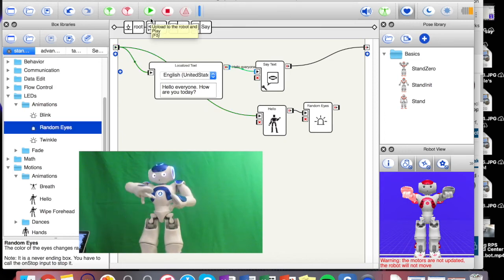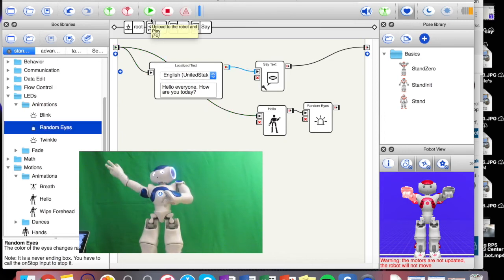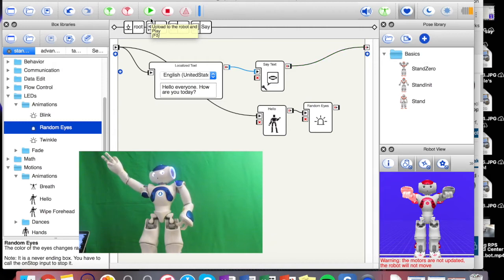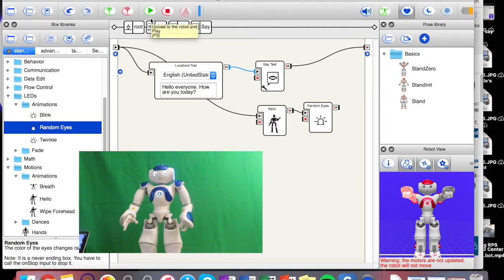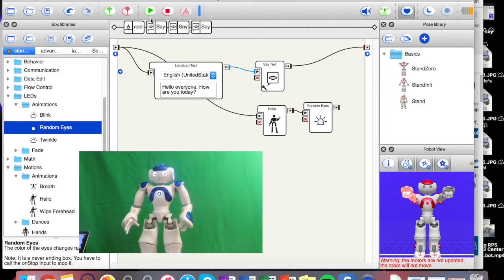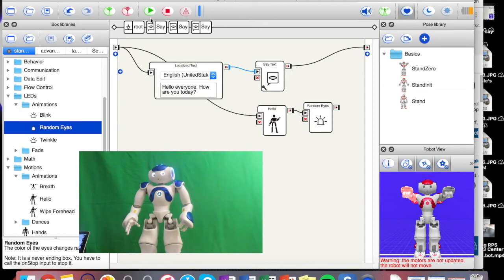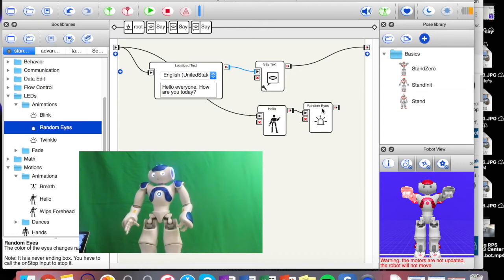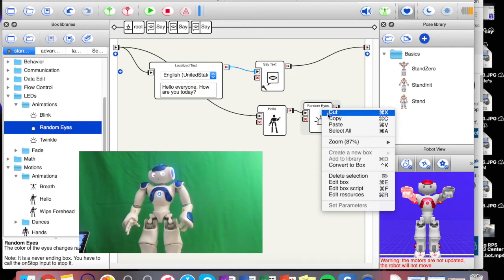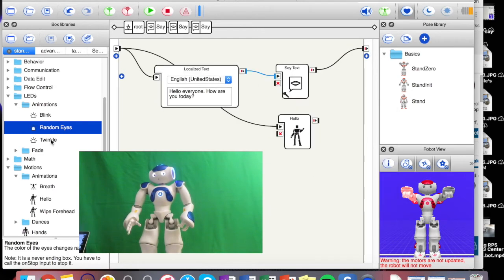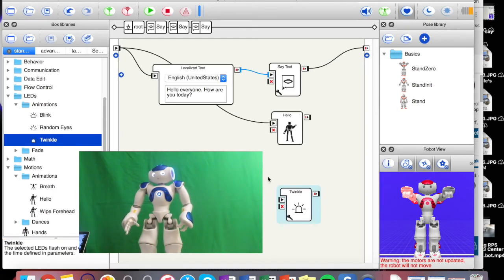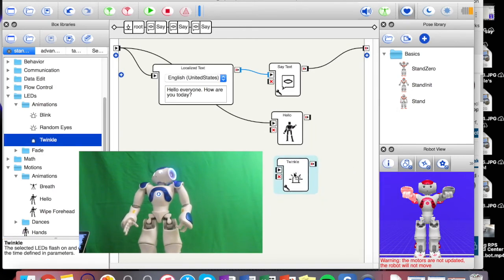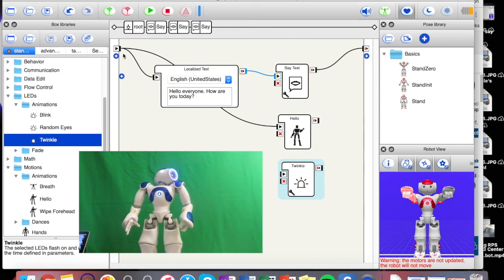Hello everyone, how are you today? So we can see his eyes kind of going random. I don't know if you can see that in the video or not. Let's try twinkle. Let's see. All these go on at the same time here.